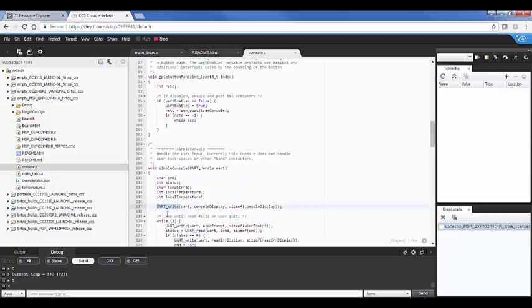And really, it comes down to the TI drivers. So here, this UART write. That UART write is applicable for all the SimpleLink SDK devices. So you don't have to change any application code to move to a different UART.